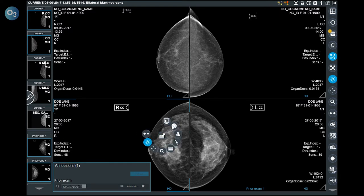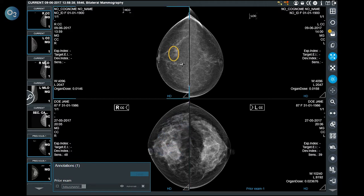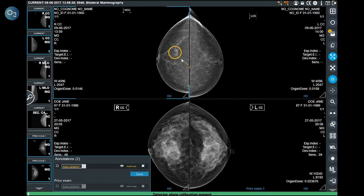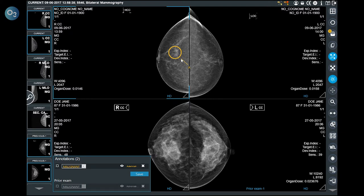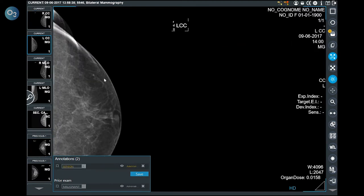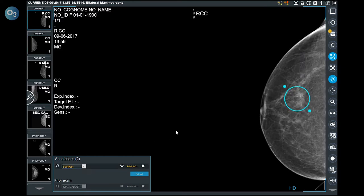If the user takes a measurement, he can choose whether his annotation is malignant or benign, and whether the measurement must be saved on the database. If the annotations are not visualized on the screen, clicking on the eye in the annotation panel allows the user to visualize the image with that annotation.